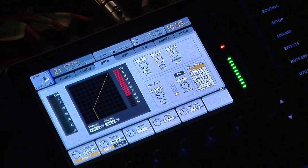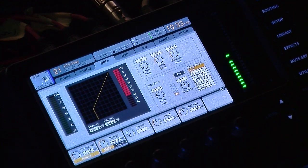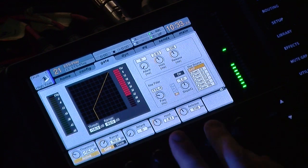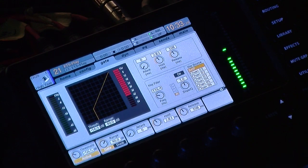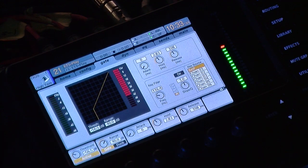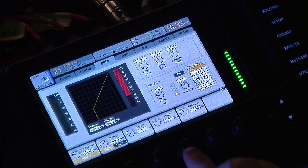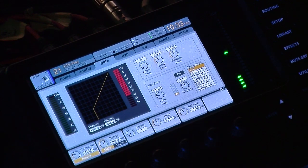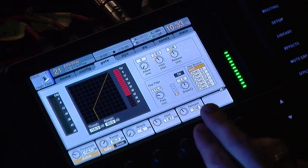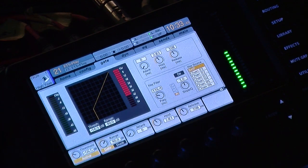I usually have mine set to 40 — I find that that's a good range to have things dip down beneath. And then you have your attack, your hold, and release times. This allows you to vary how fast the gate clamps down on the signal and also how fast it releases on the signal. Your attack is how fast it clamps down. Your hold time is how long the gate stays open after the signal dips below that threshold point. And your release time is how long it takes for the gate to fully cancel out the signal.